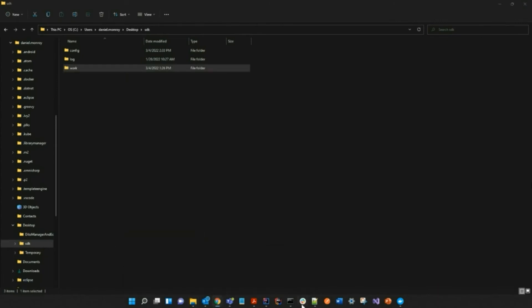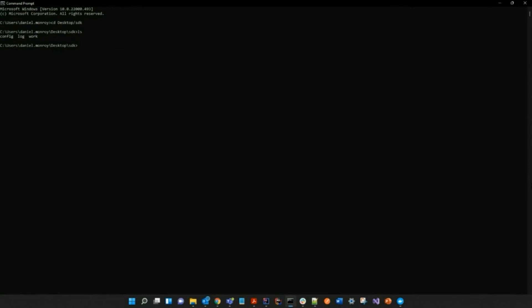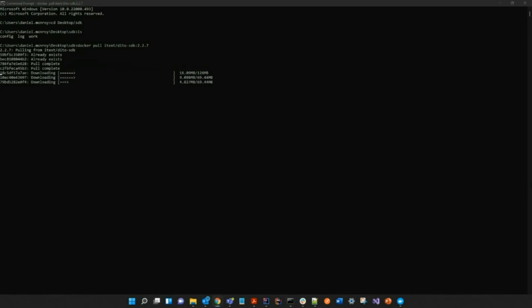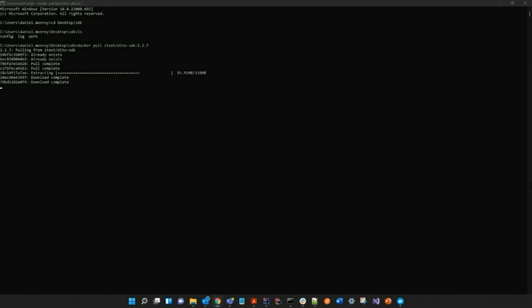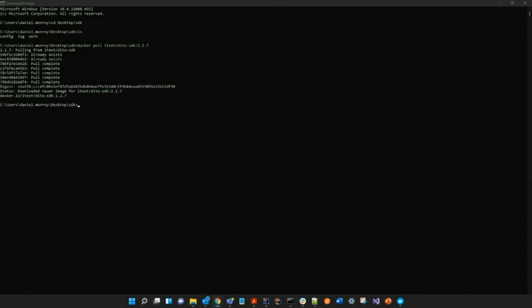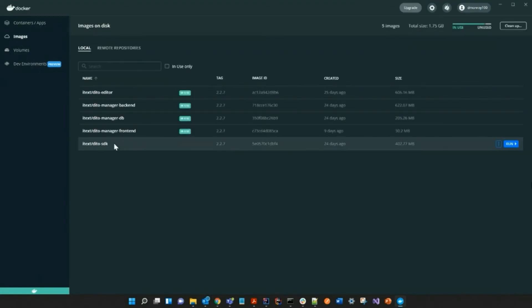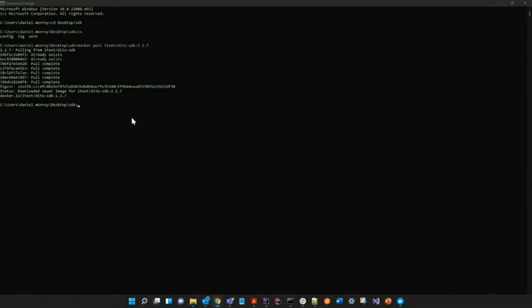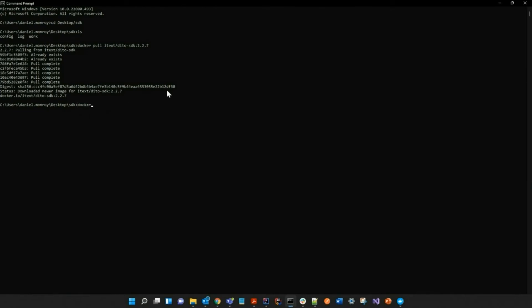Now I'm going to open up my terminal and pull the images from Docker. Of course, this is a prerequisite that you should already have installed on your machine. We always recommend that you use the latest version available, and the latest version at the time of this video is 2.2.7. We have now successfully pulled the image. However, it is not yet running as a container. Let's set that up now.